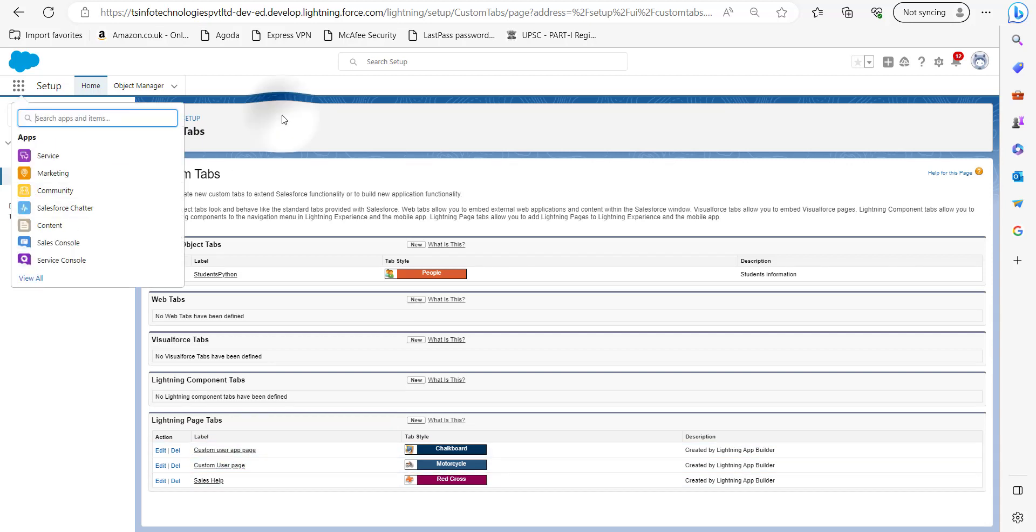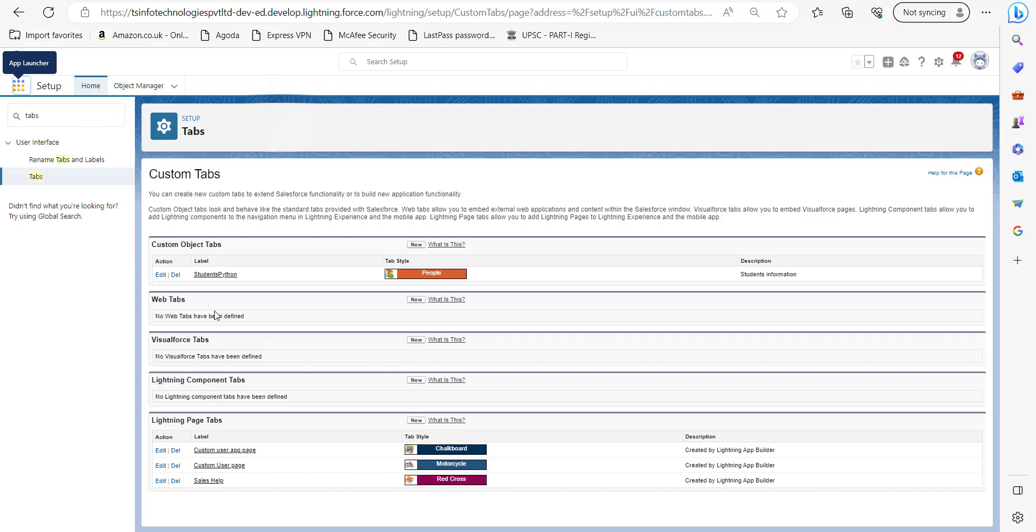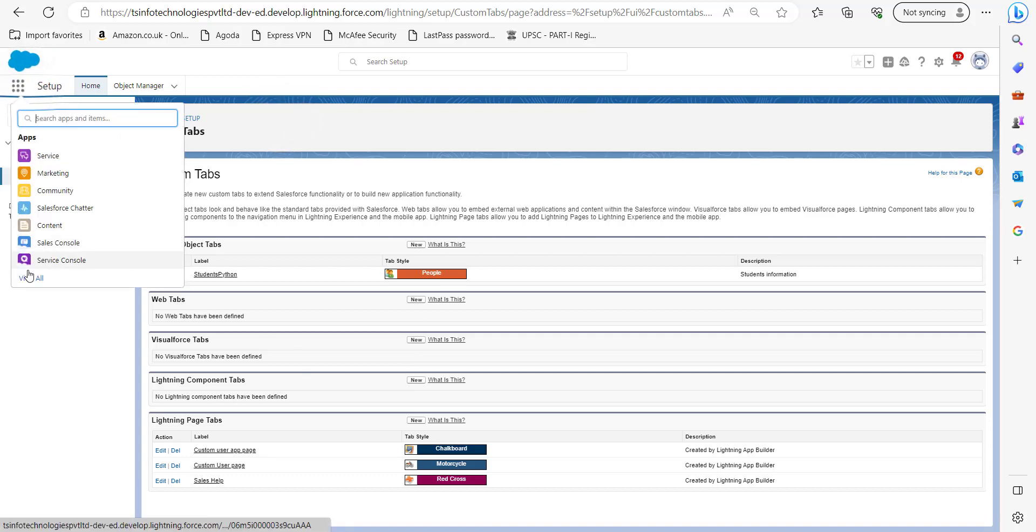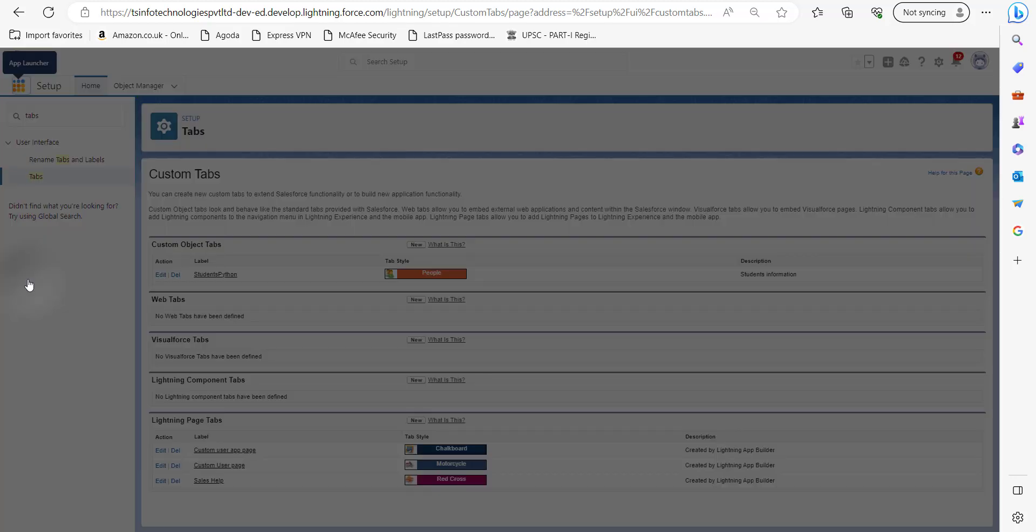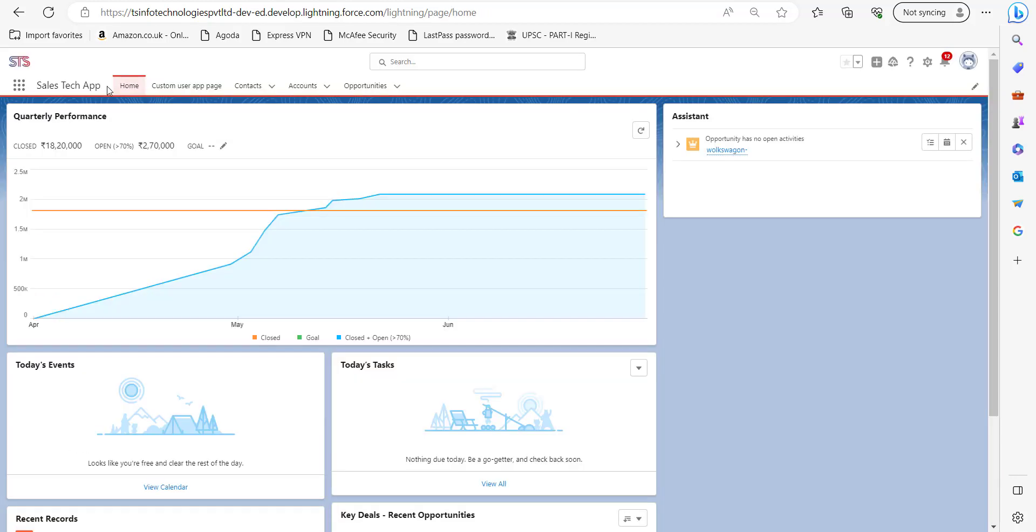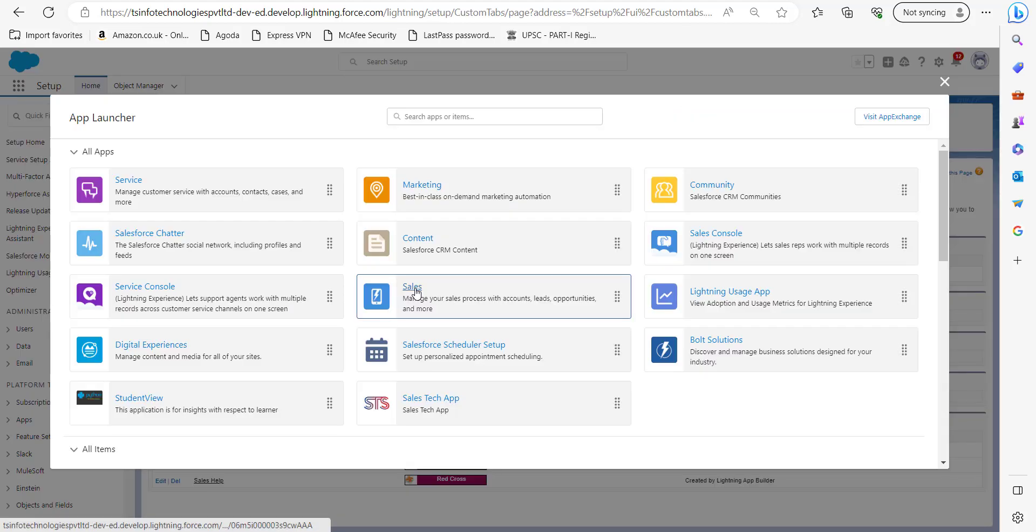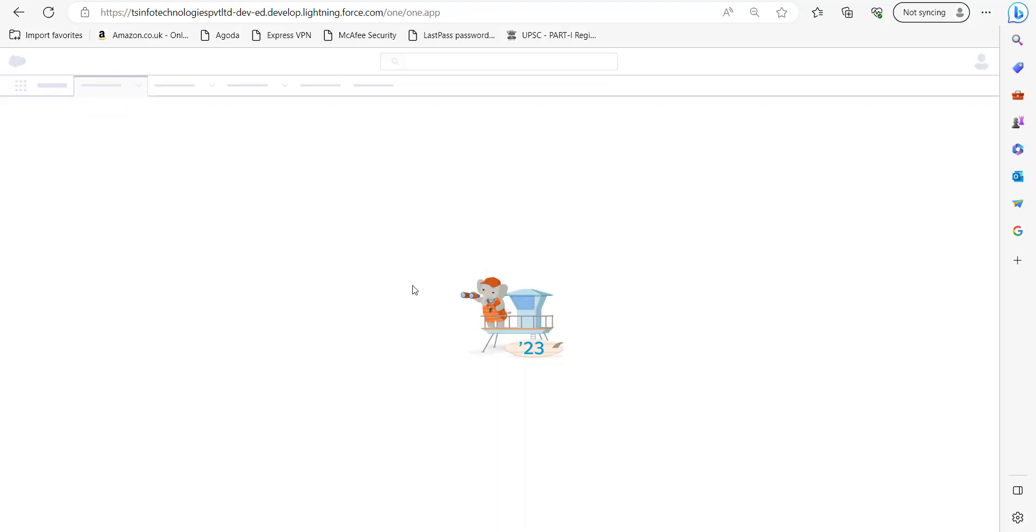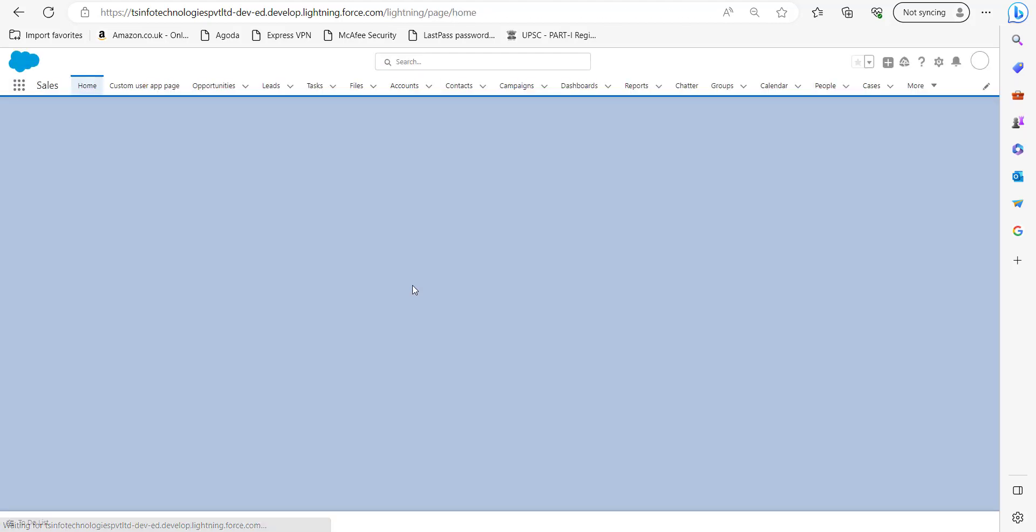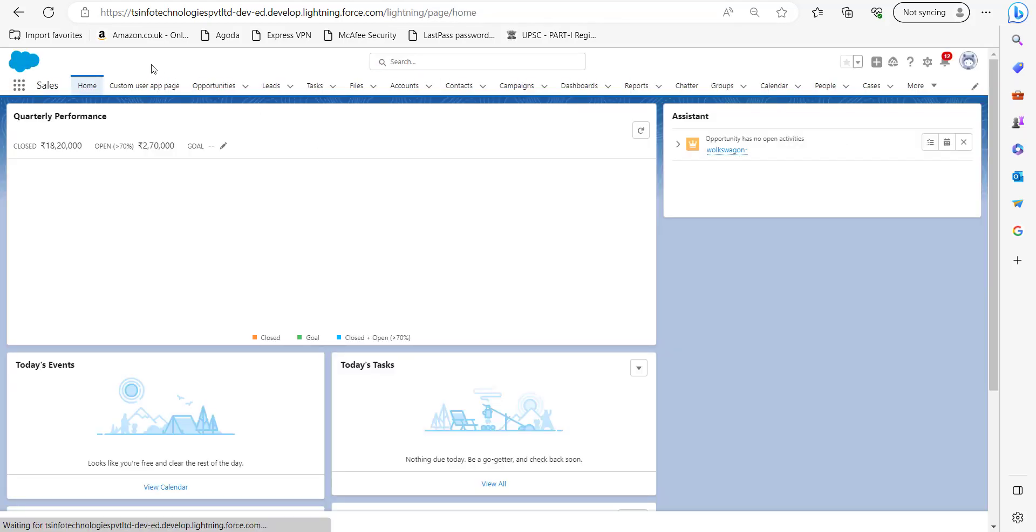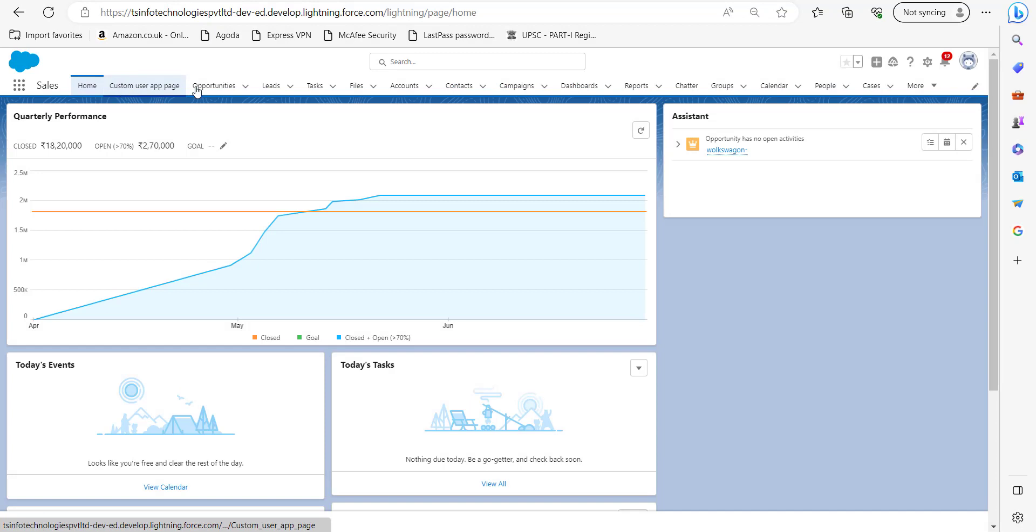Now we will go back to the applications to check the page is removed or not. So first application was Sales Tech app. And here you can see the page name was new customer page. It is removed from the tabs. And the next application was Sales. We will check in Sales also. And the new custom app page is removed from the Sales application also.